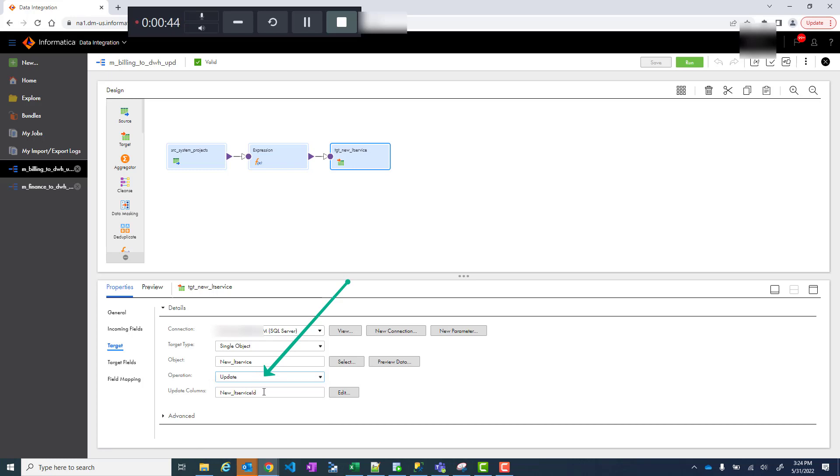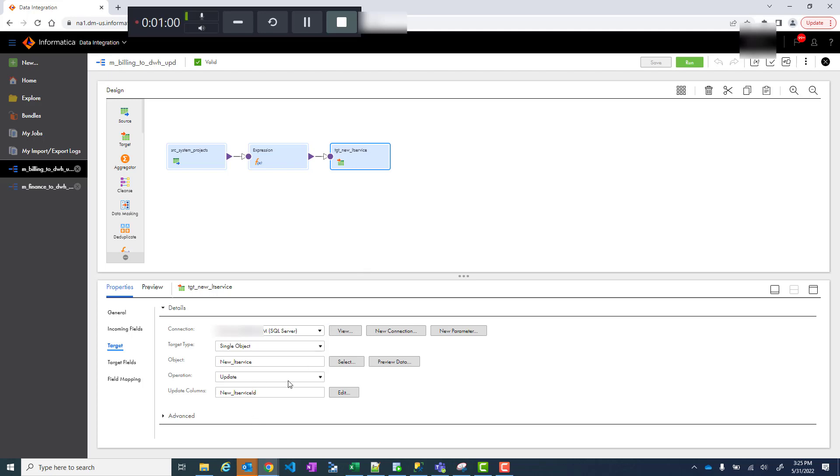Otherwise, how will it do the update? You have to tell based on what ID - usually it's going to be an ID, unique key, or primary key based on which you can perform your updates. That's how you do updates.